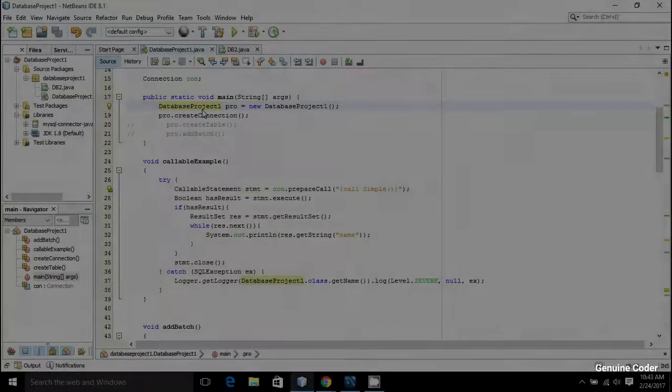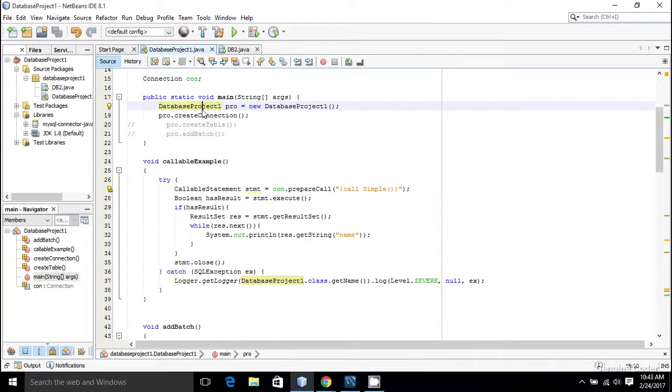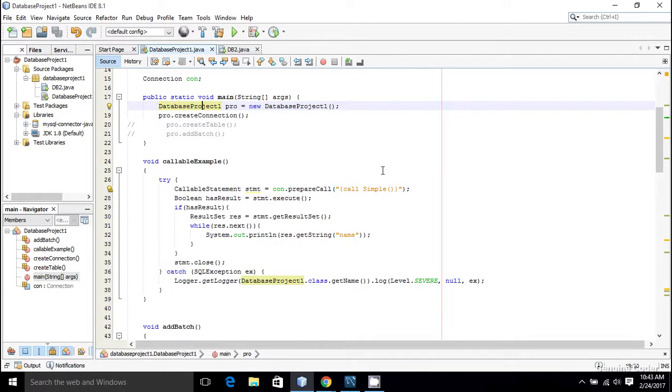Welcome back to Genuine Coder guys. In the last video we have seen how to call simple procedures that have no parameters using the callable statement, and in this video I will show you how to pass a variable or parameter into the stored procedure.